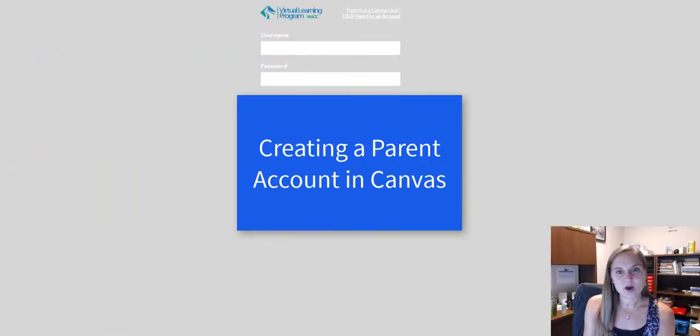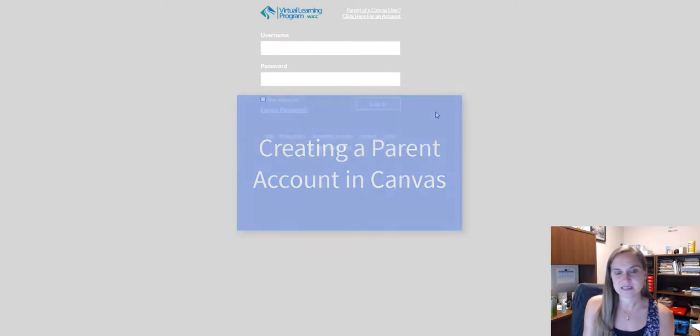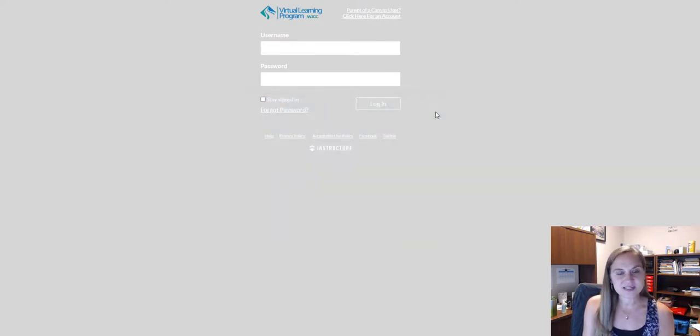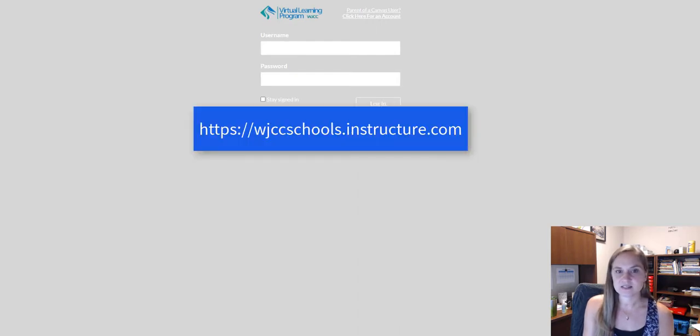This tutorial will walk you through the steps of creating a parent account for Canvas. First, navigate to the WJCC instance of Canvas from any browser.